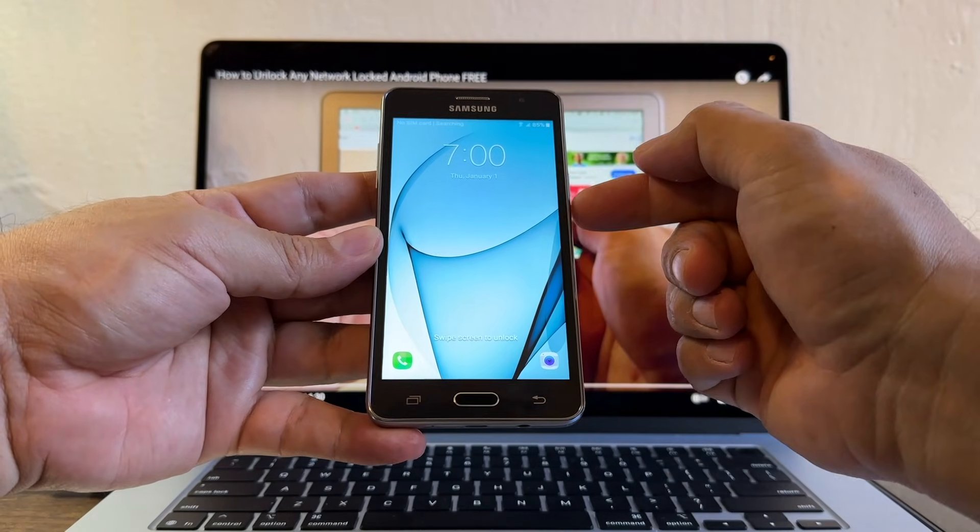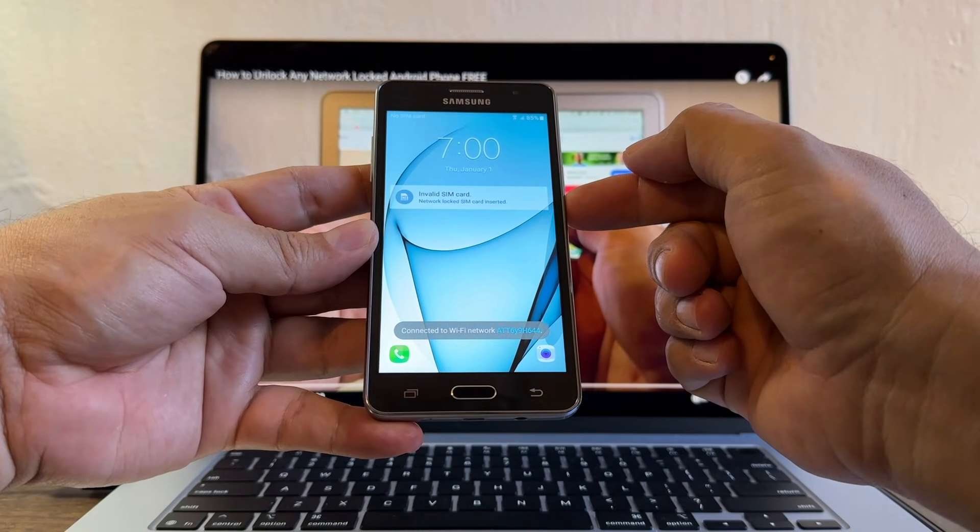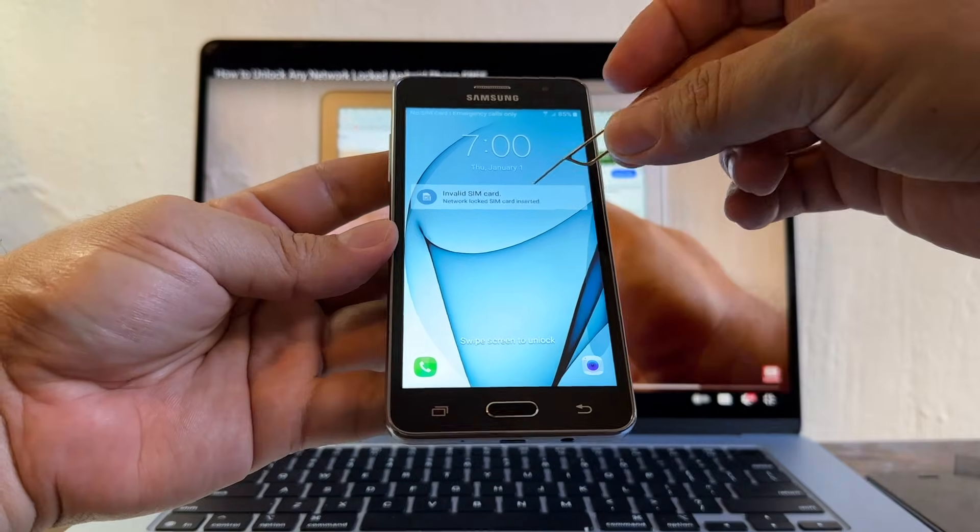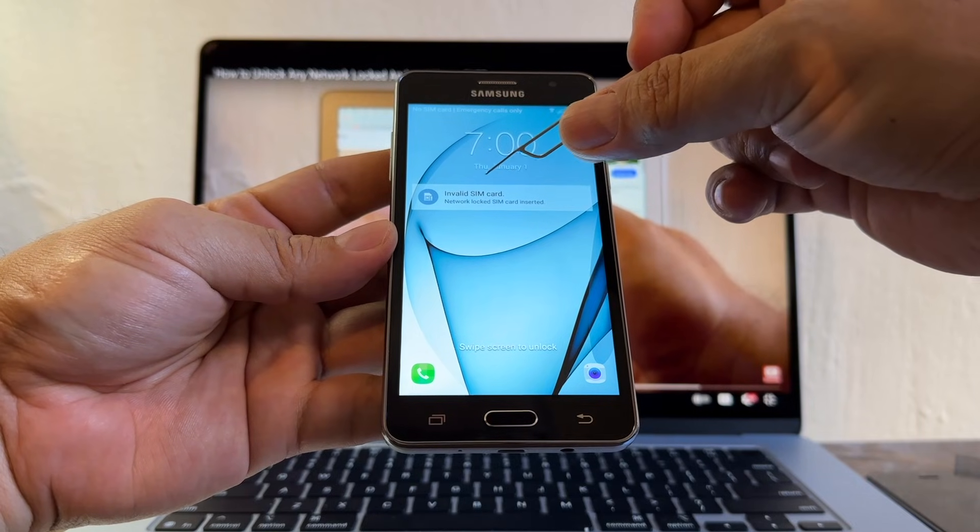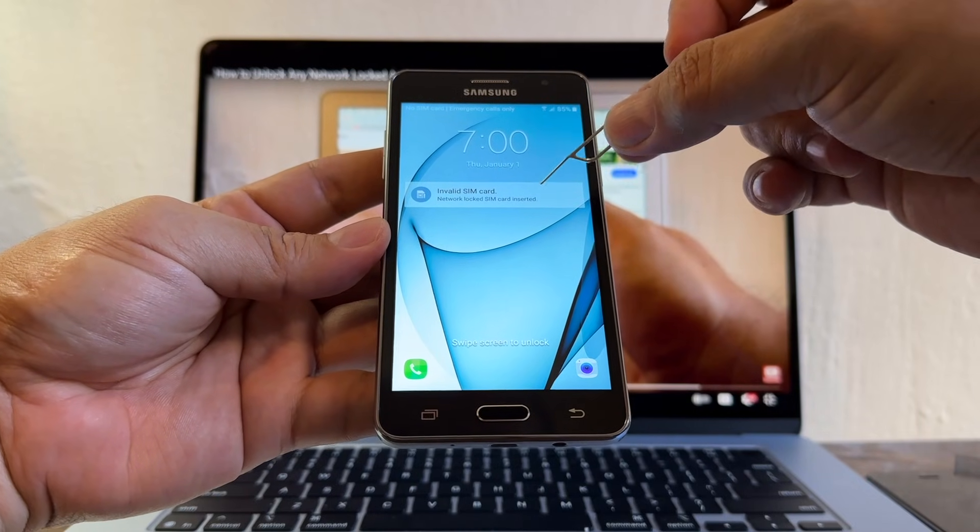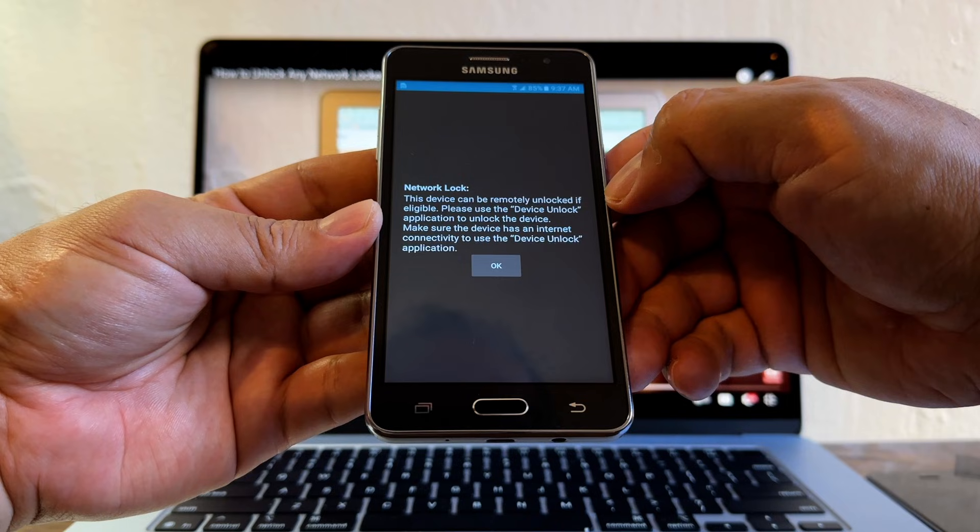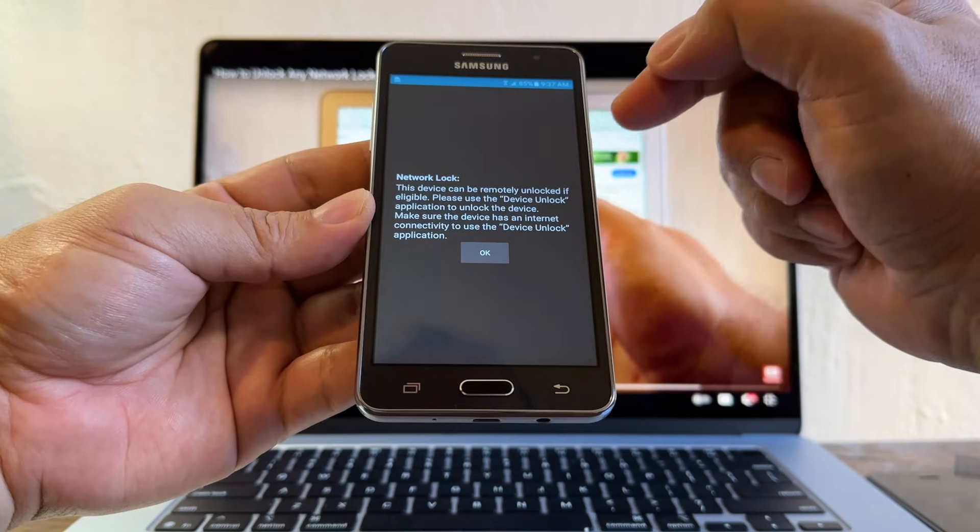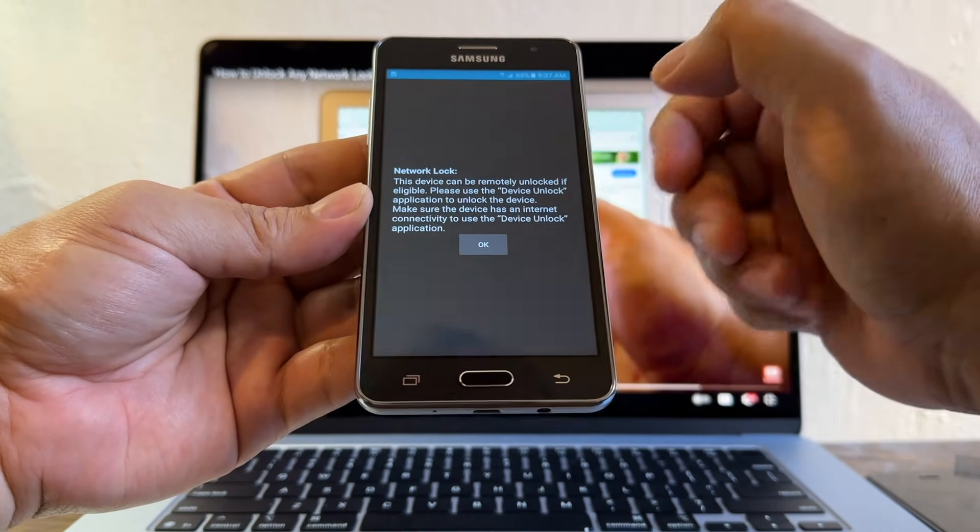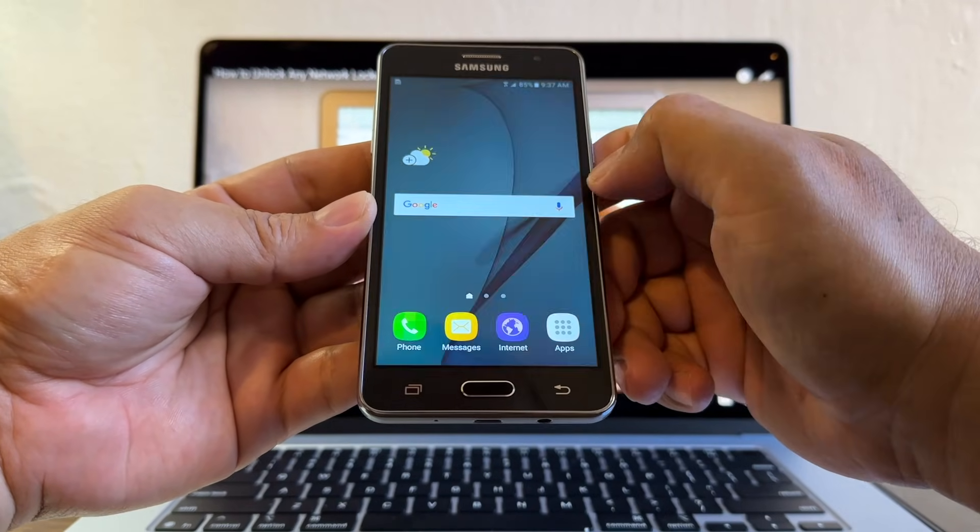We input a SIM card from H2O. And look at this guys, invalid SIM card. Network lock SIM card inserted. This device can be remotely unlocked if eligible. Please use the device unlock application to unlock the device. Make sure the device has an internet connectivity to use device unlock application.